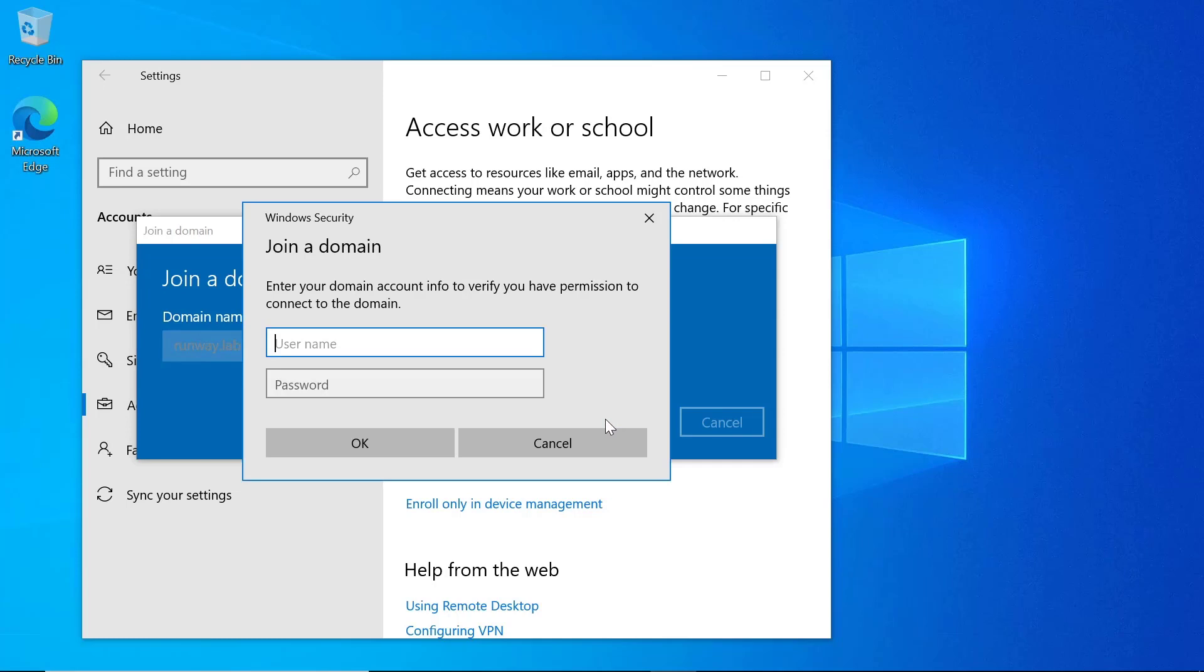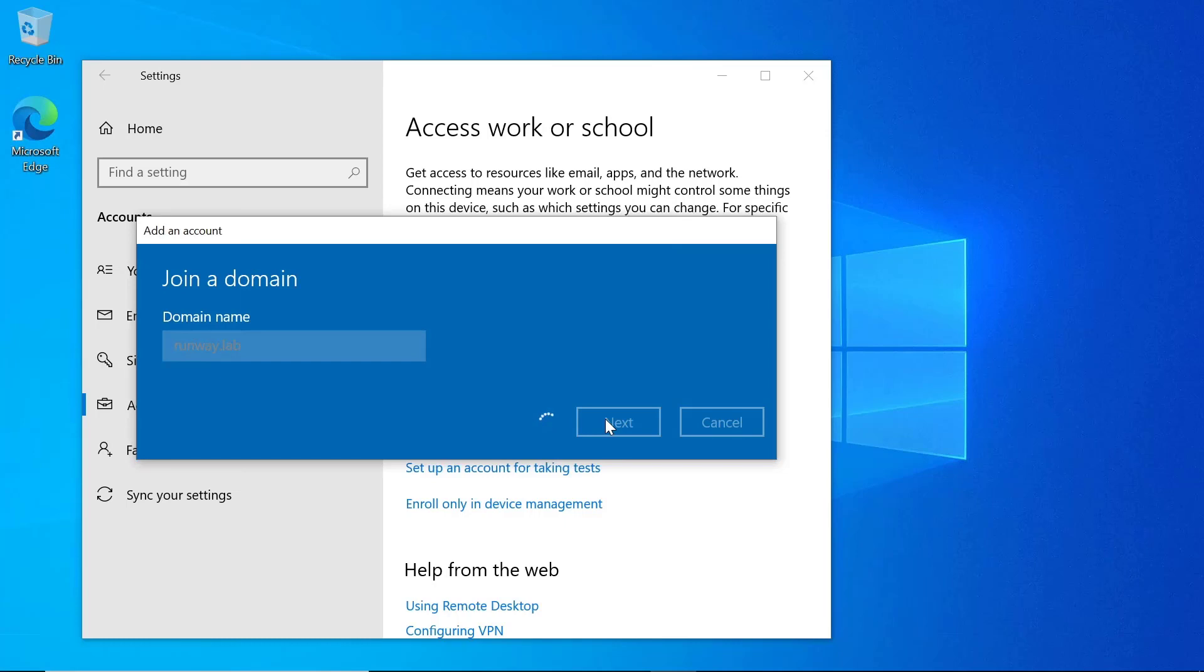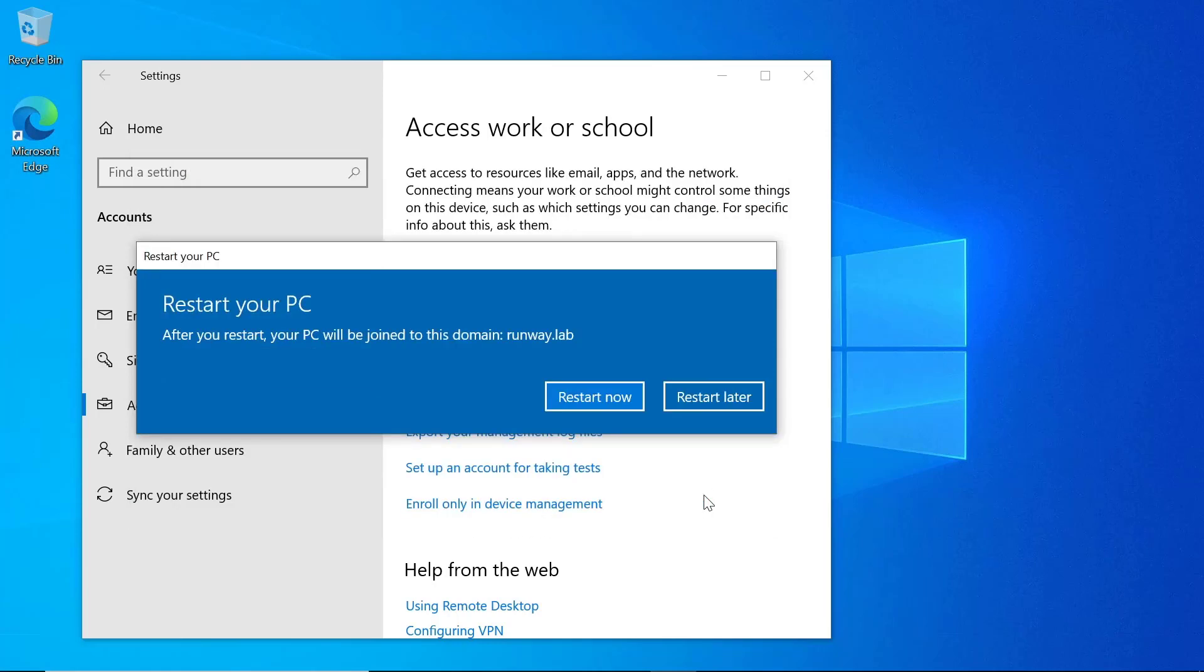It's going to ask us for credentials that will allow us to join the device to the domain. And assuming I get those correct, we'll get this next option where we can add that account we used to the local computer if we want. But for the sake of this demo, I'm going to click on Skip. And that's going to let us know we need to restart our computer. So we'll go ahead and restart it now.